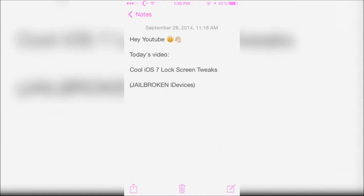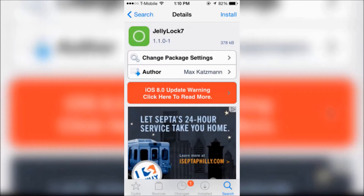Hey YouTube, today I'm going to show you cool iOS 7 lock screen tweaks. This is for people who are still jailbroken on iOS 7 and wanting to get more out of iOS 7 before a jailbreak for iOS 8 comes out.